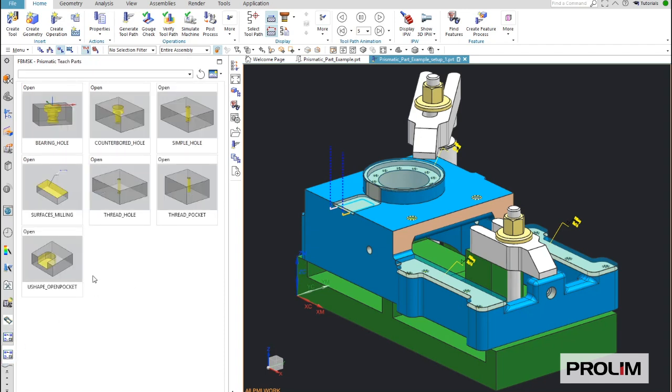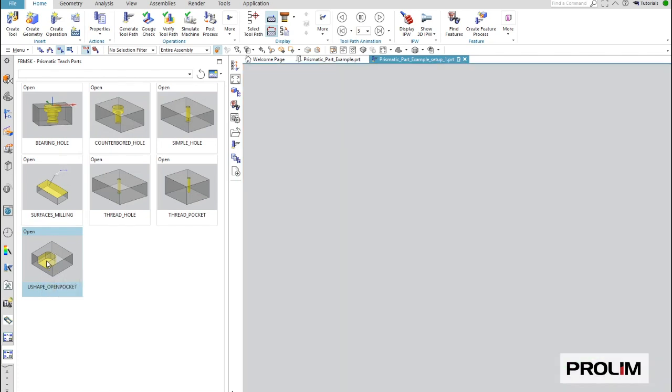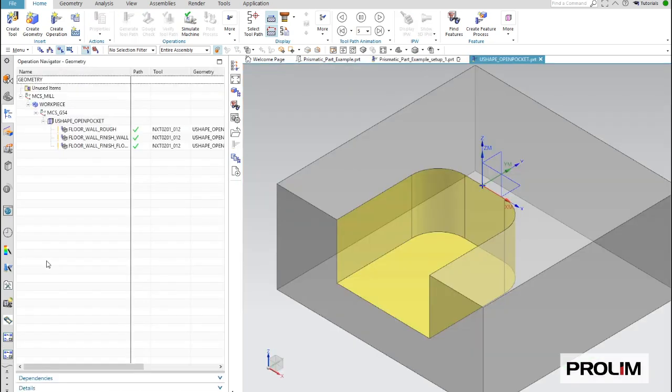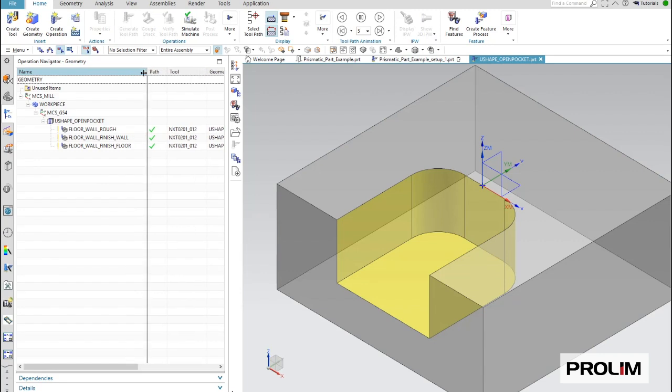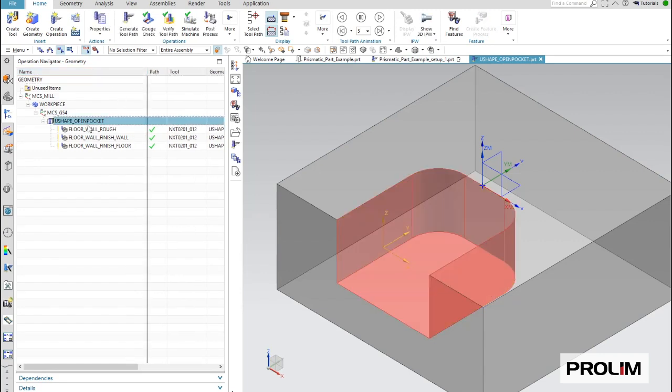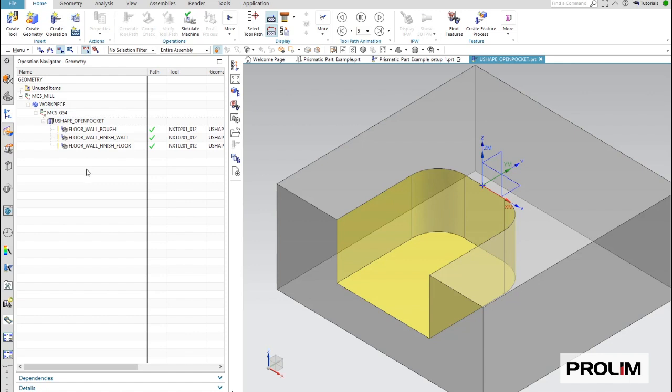And on the teach part, I just need to select the correct feature, which is, in this case, the lower left, which is the pocket machining. And if I open the pocket machining, I see the three operations which are created, and you can see they are all using the same tool.